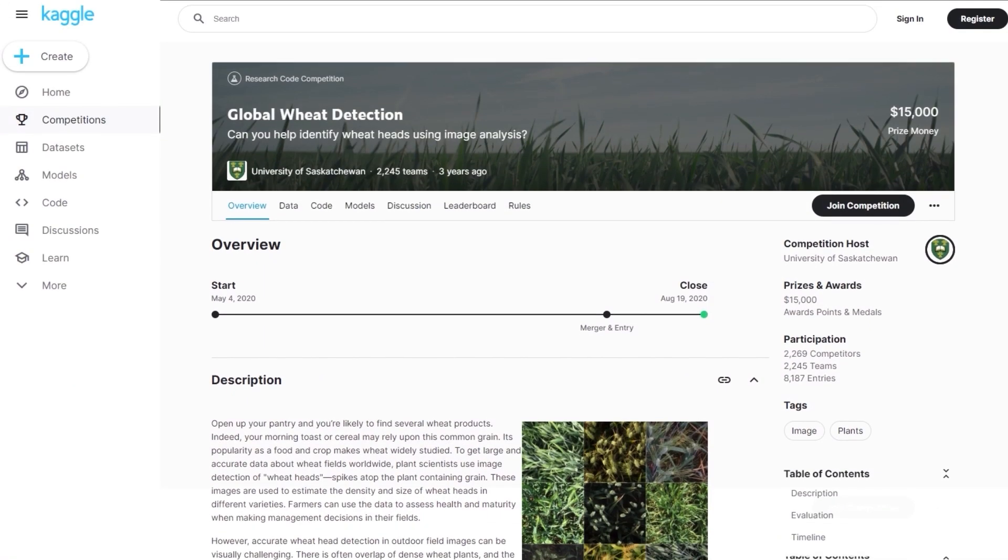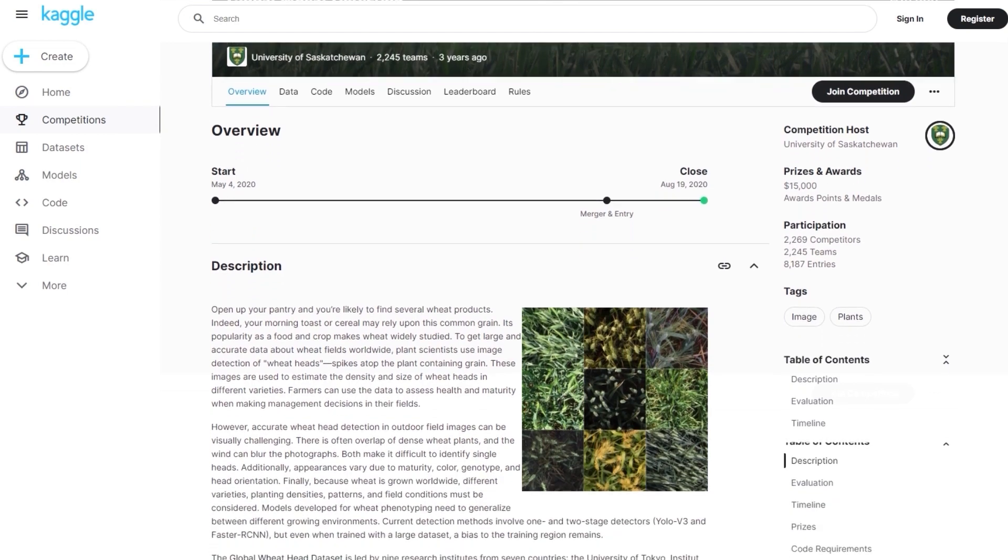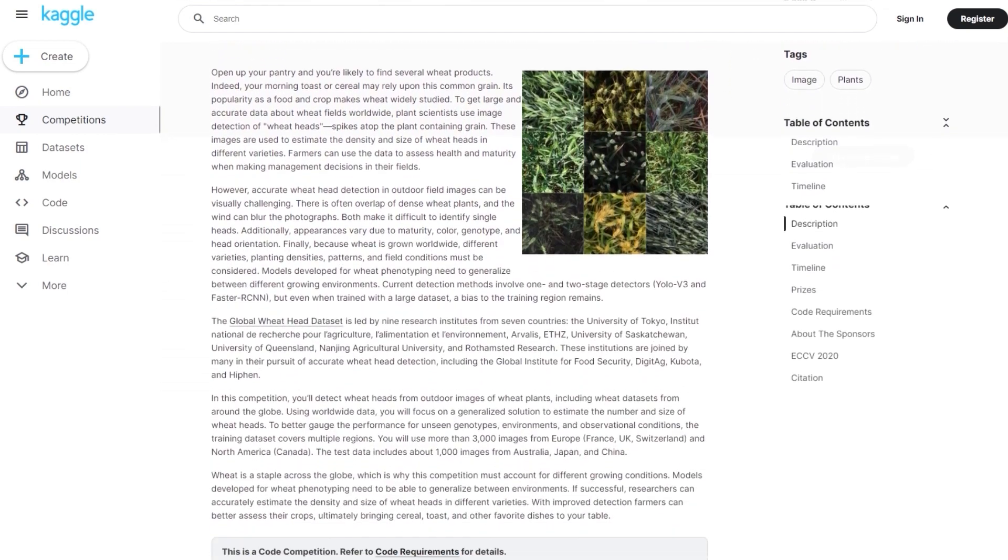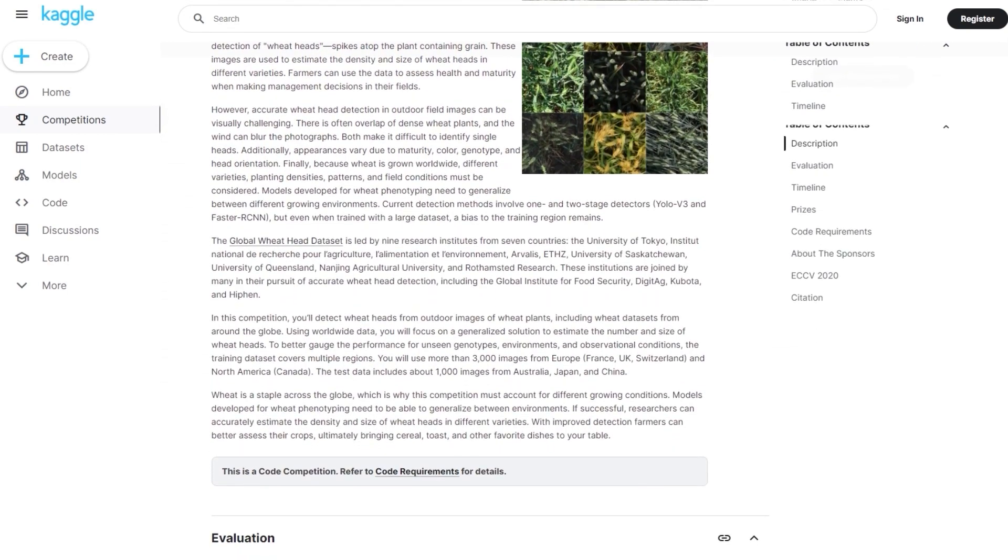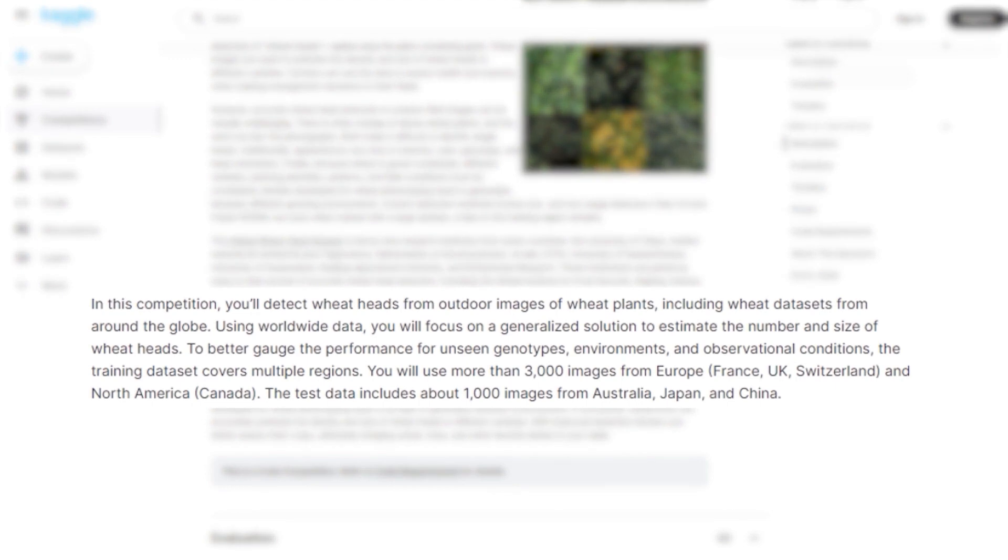We are using the Global Wheat Detection Dataset from Kaggle. It is a diverse dataset with more than 3000 train images from France, UK, Switzerland and Canada and about 1000 test images from Australia, Japan and China.